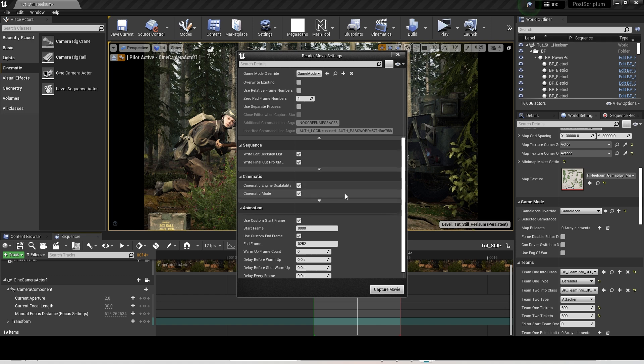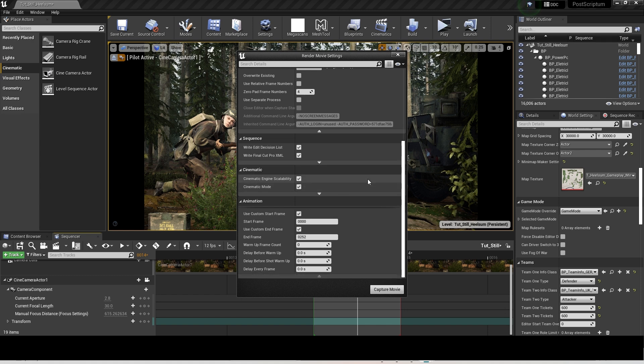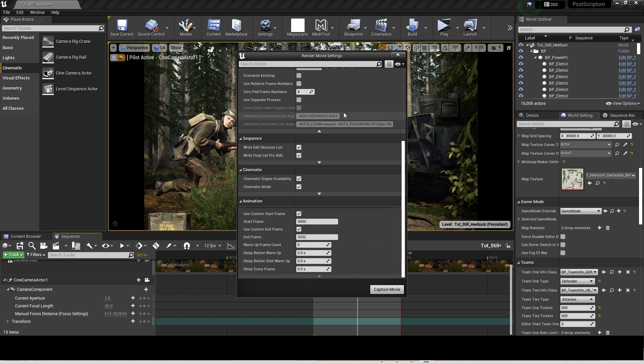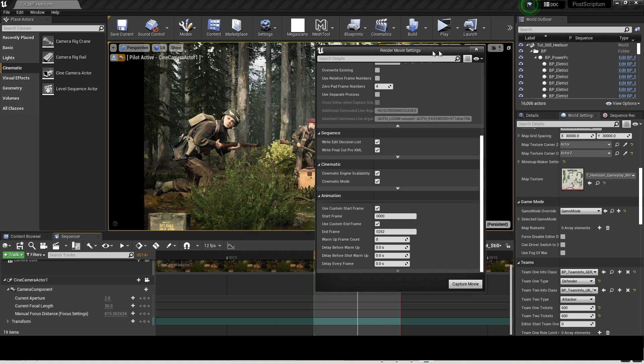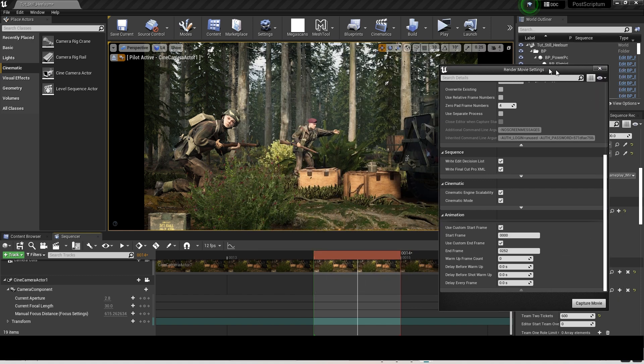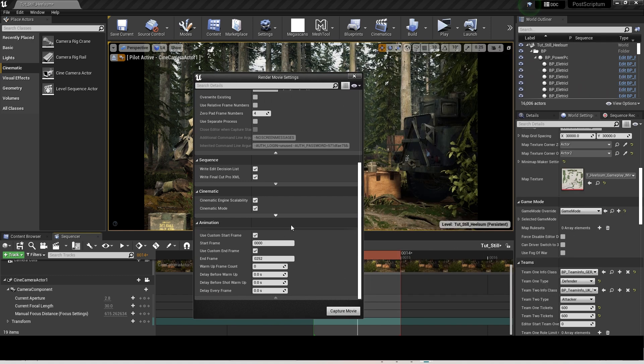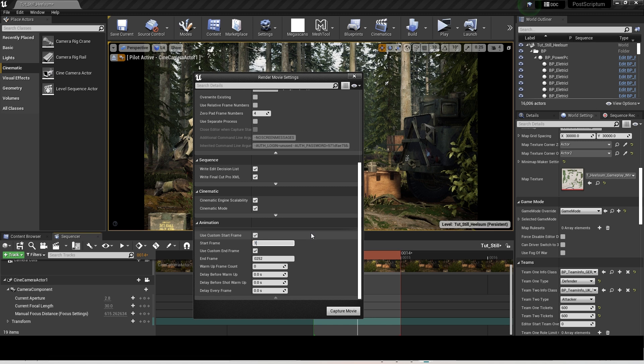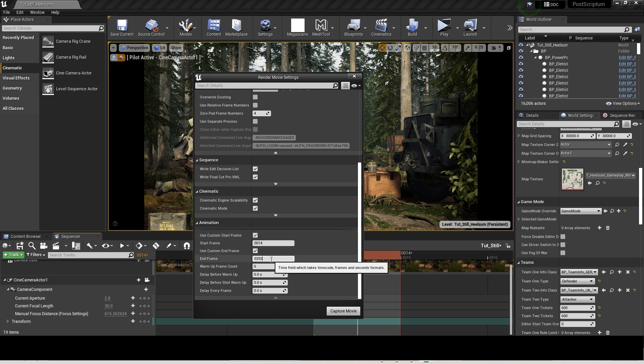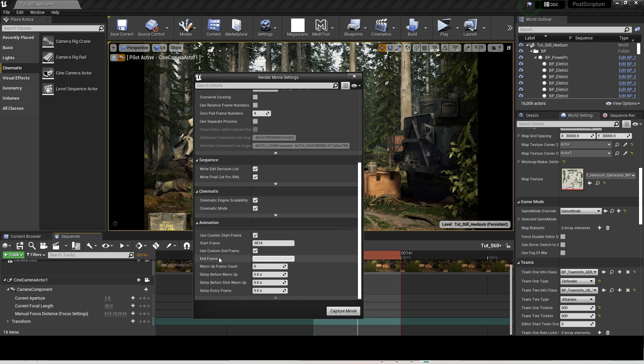Tick both cinematic boxes. And then type in the frame that you're using for your cinematic shot. So for instance, mine was 14, so I put start at 14 and then finish at 15. Now click Create Movie.